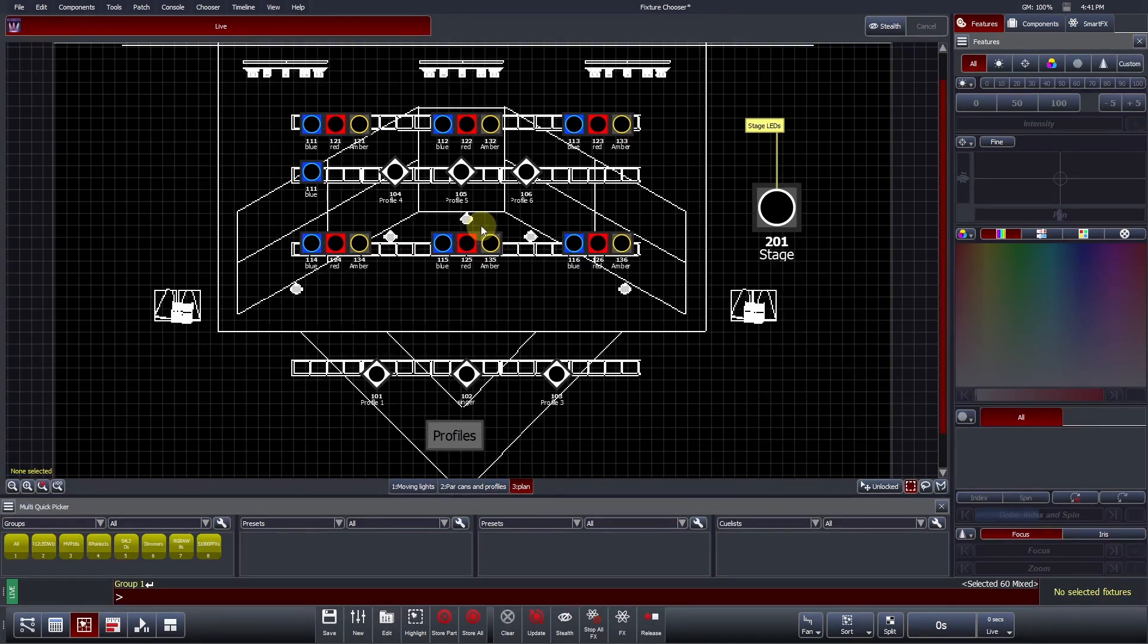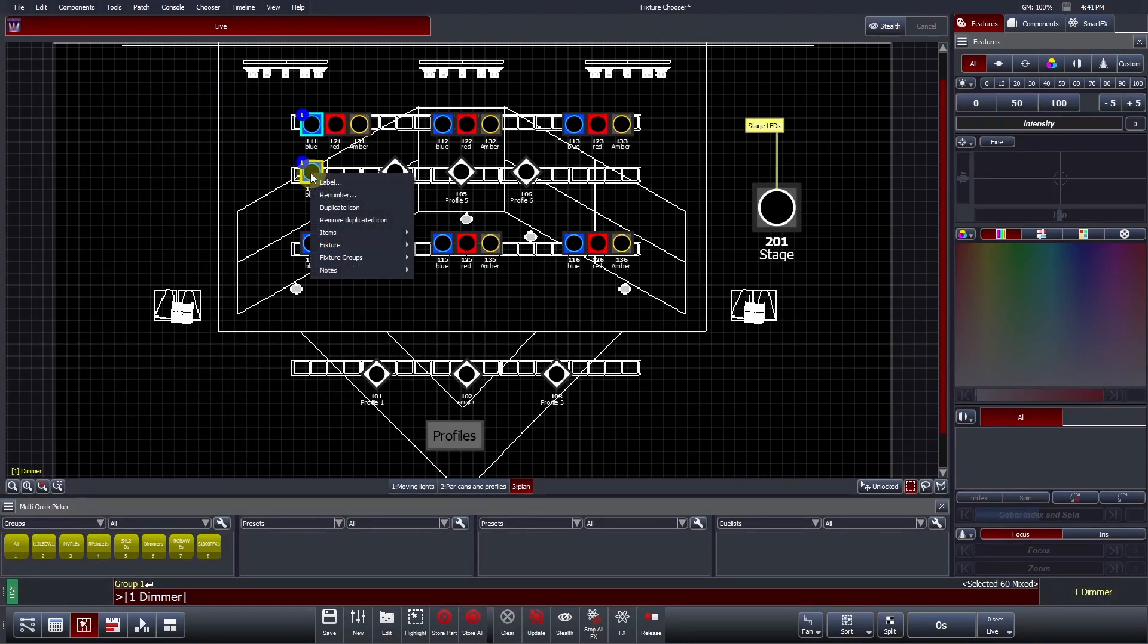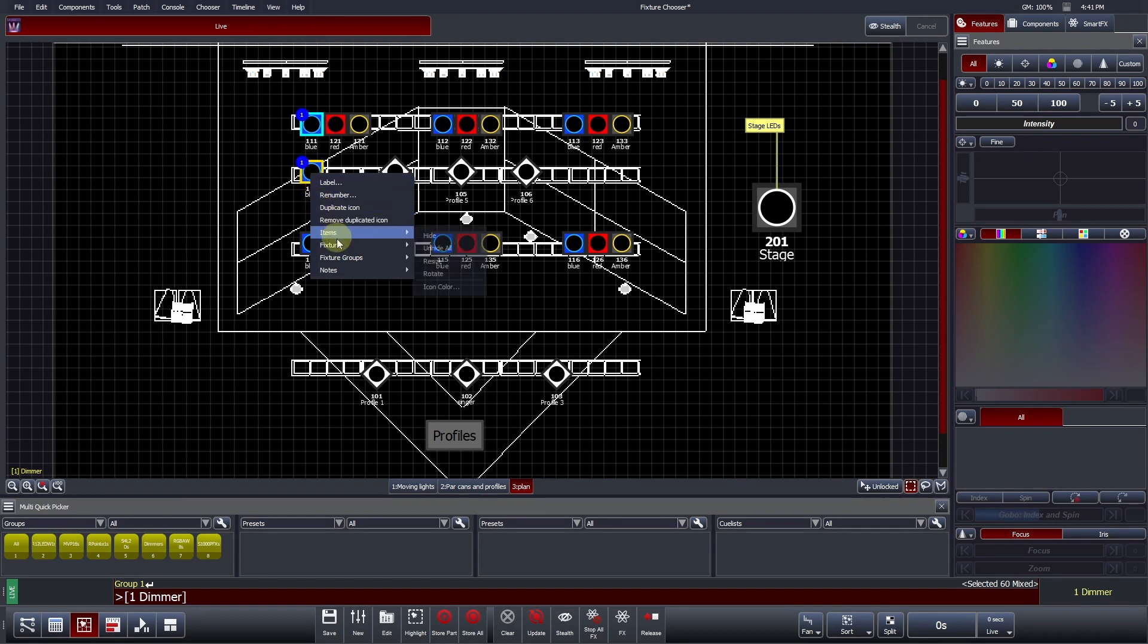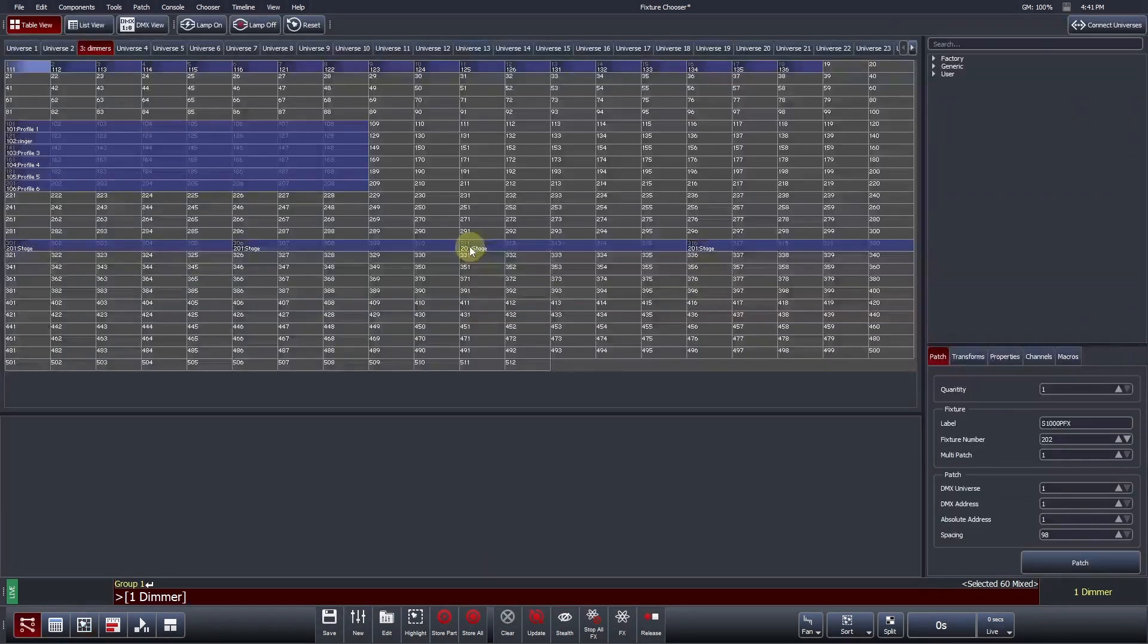Useful Tip: If you hover over a fixture icon, Vista will pop up a tooltip. Within this tooltip, it will tell you the fixture number and label, type of fixture, and where it is patched. Vista can take you to the patched universe if you right-click and press Fixture and Find in Patch Table.